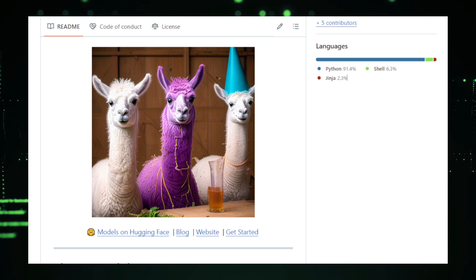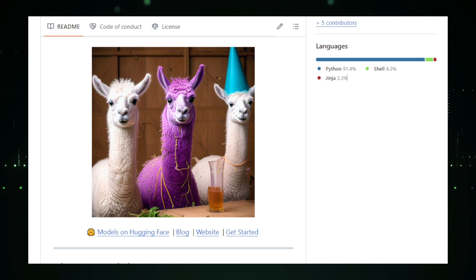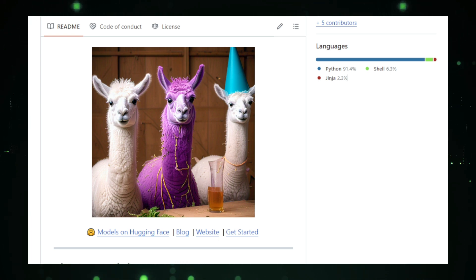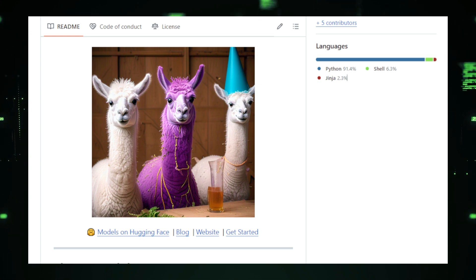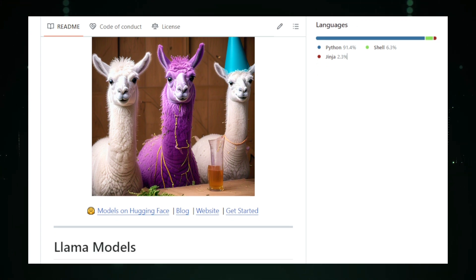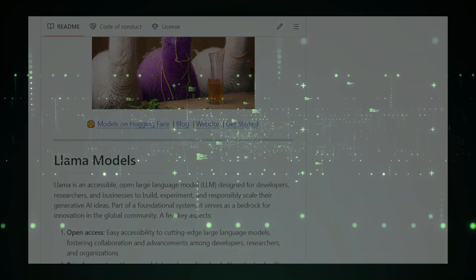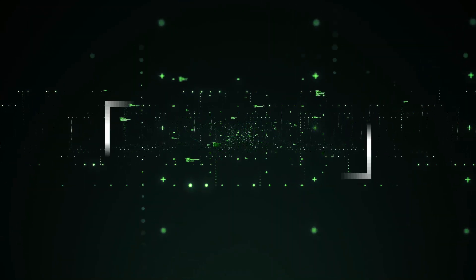One notable feature is the Llama Agentic System, which allows developers to build AI agents capable of not only understanding and generating text, but also taking actions based on that information. For example, an AI agent built with Llama project.